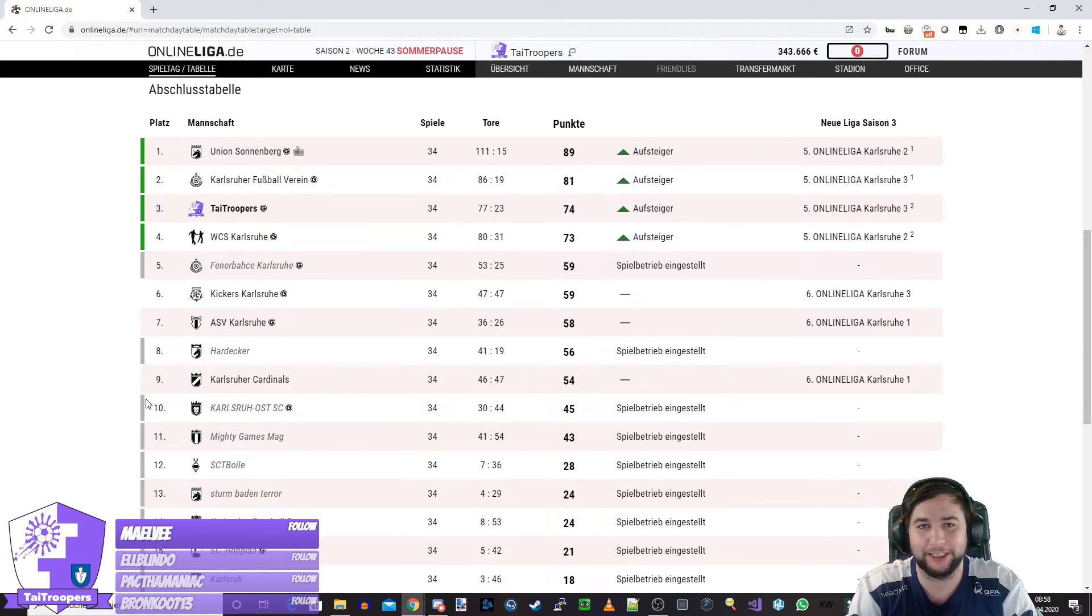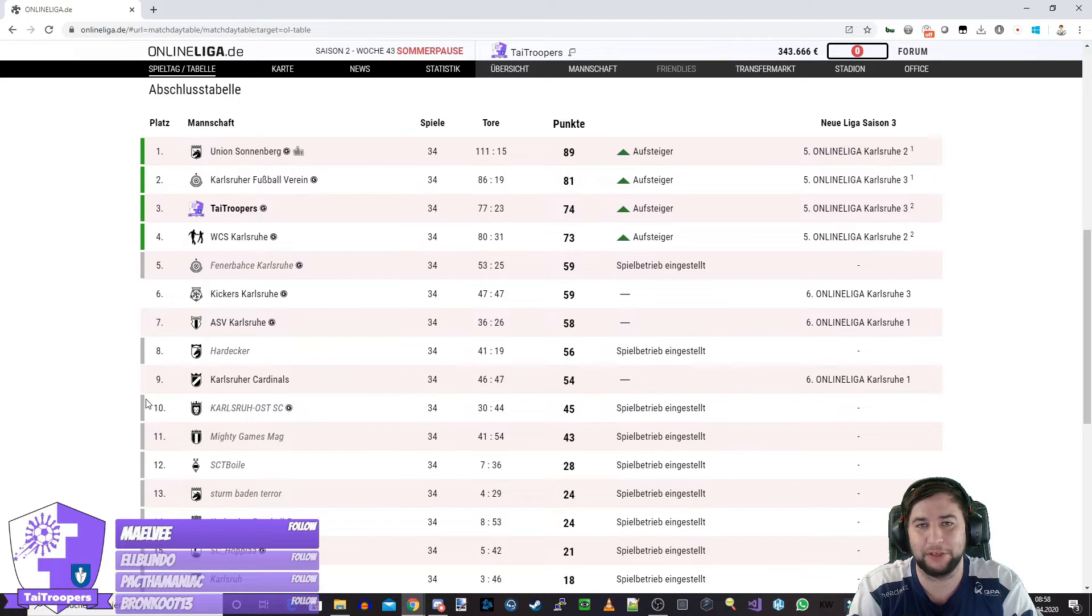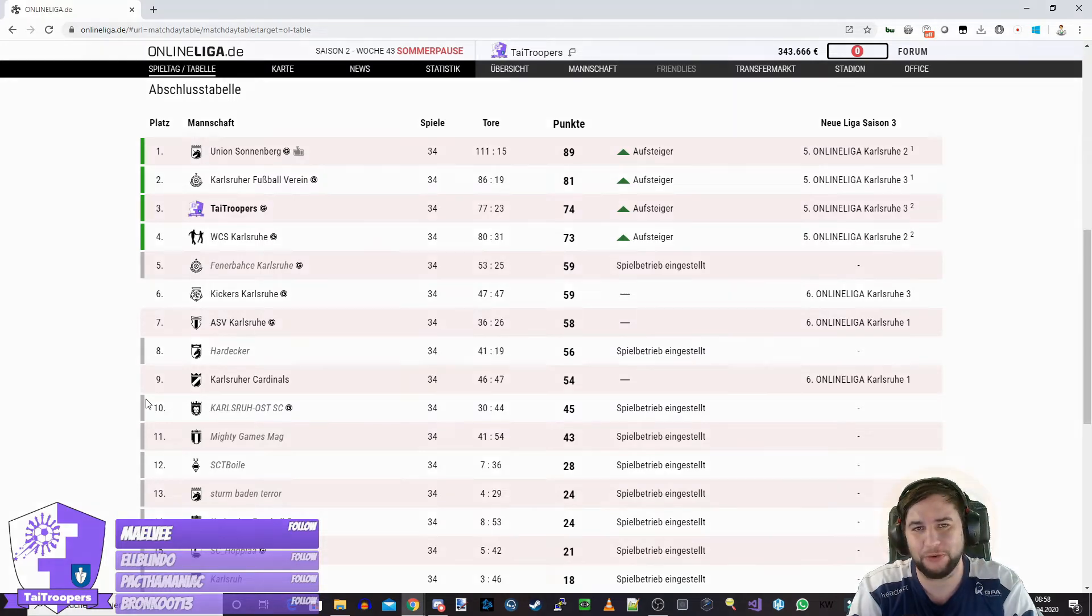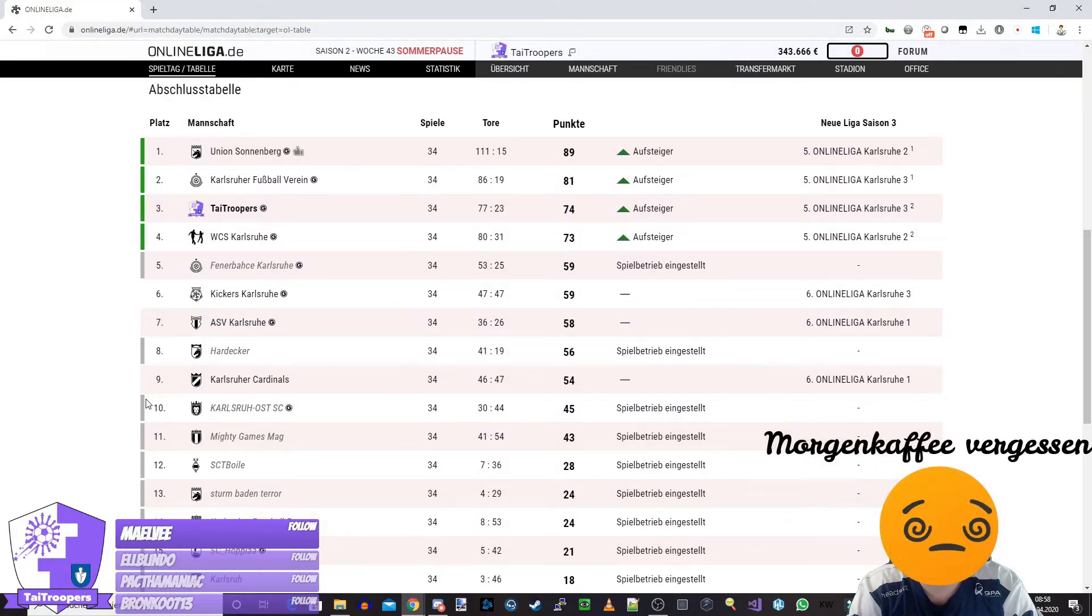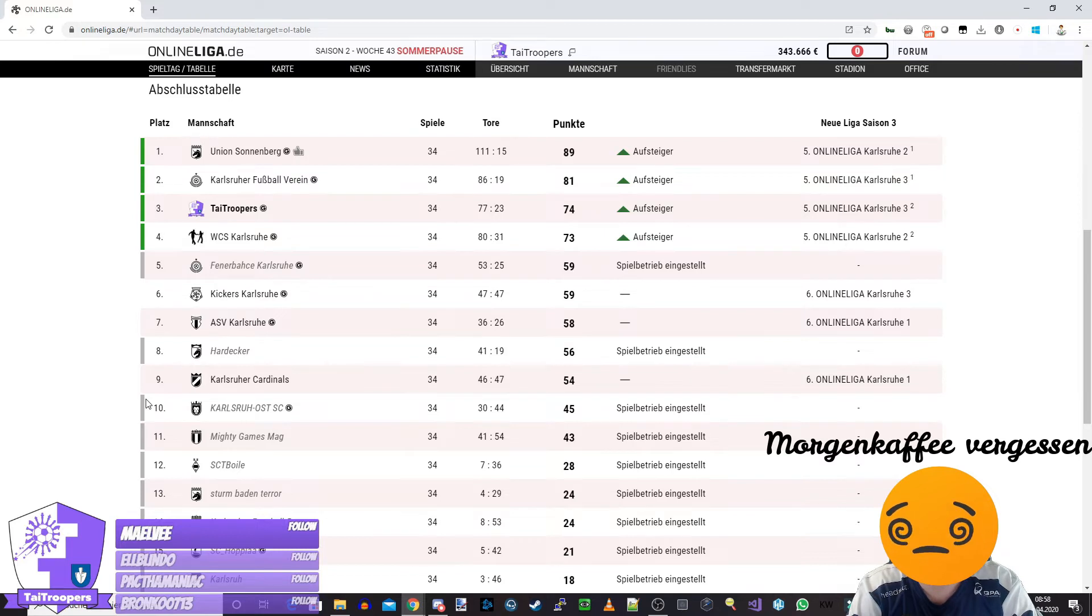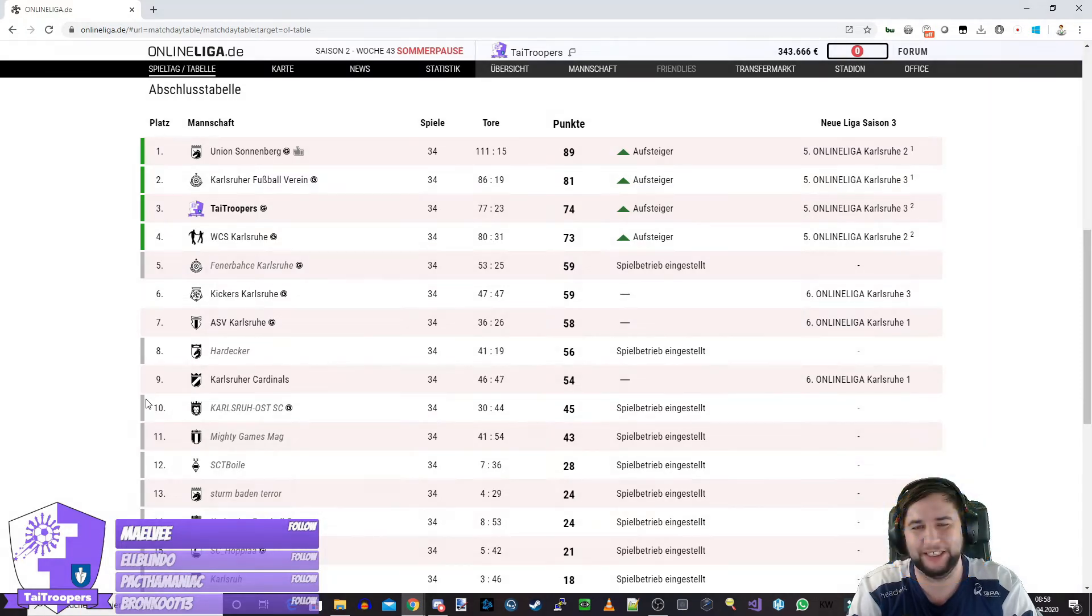onlineliga.de mit Taika und den Tide Troopers hier wieder am Start. Heute schauen wir uns Boom Boom an und gehen ins Blam Blam. Und weil wir das alles können, schauen wir uns noch Ding Ding an.